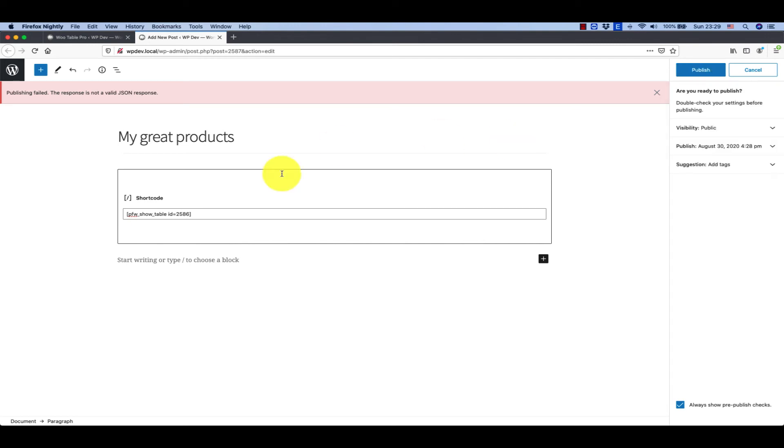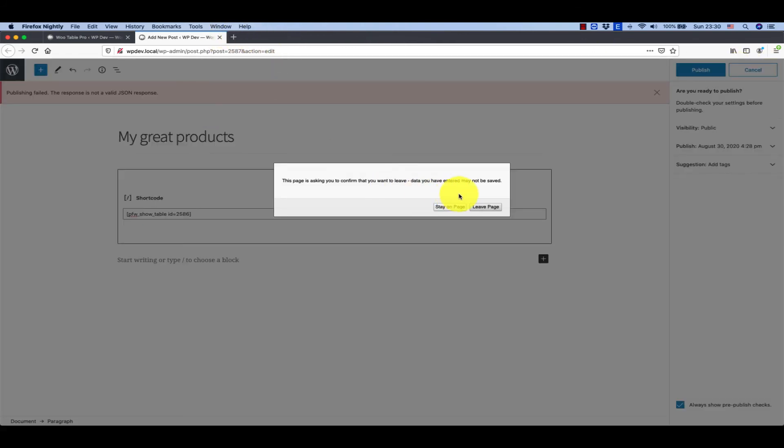And as usual it's a failed post, so I'm going to reload this.